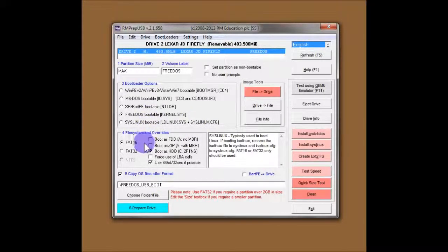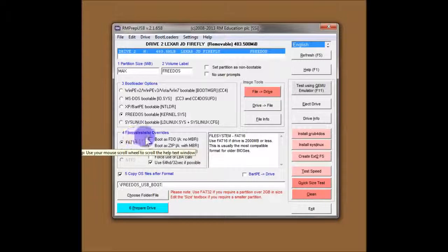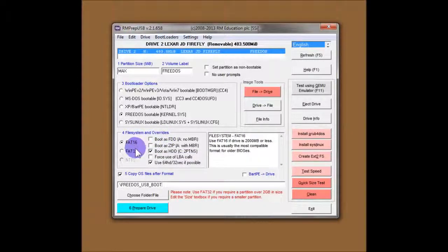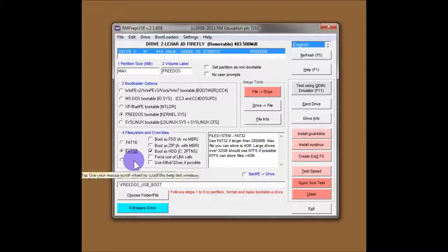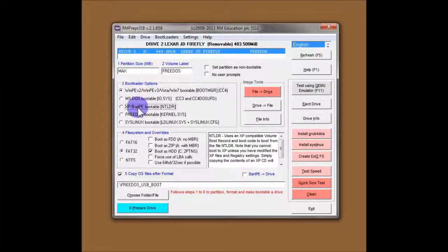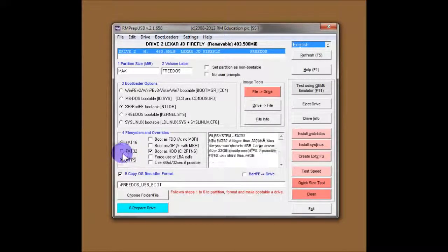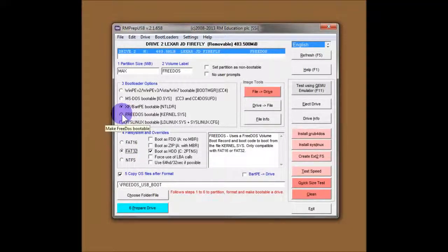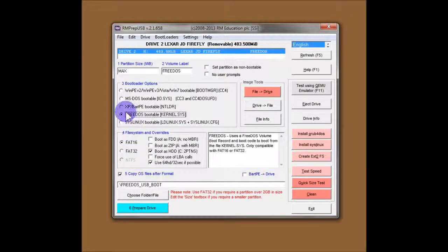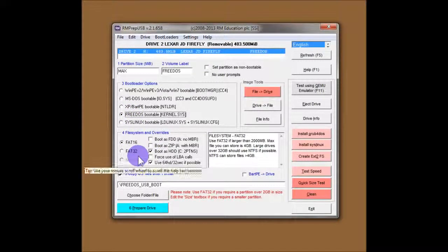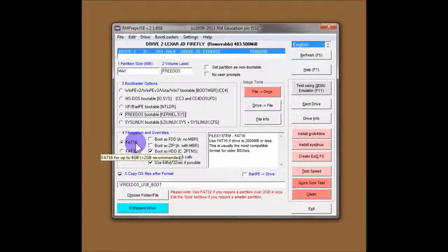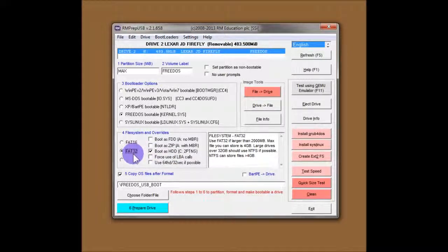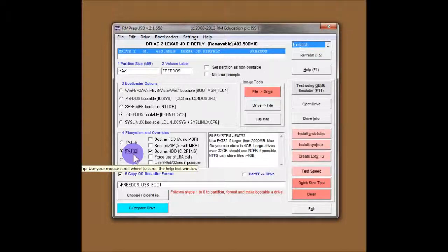So the next option we've got, number four, is file system and overrides. You've got FAT16, FAT32 or NTFS. If you select WinPE or XP, you'll get NTFS options there. If you select FreeDOS, then you won't, because it doesn't support booting from an NTFS file system. You can use FAT16 on small drives, up to 2GB, or FAT32, up to any size really, up to 2TB, I believe.